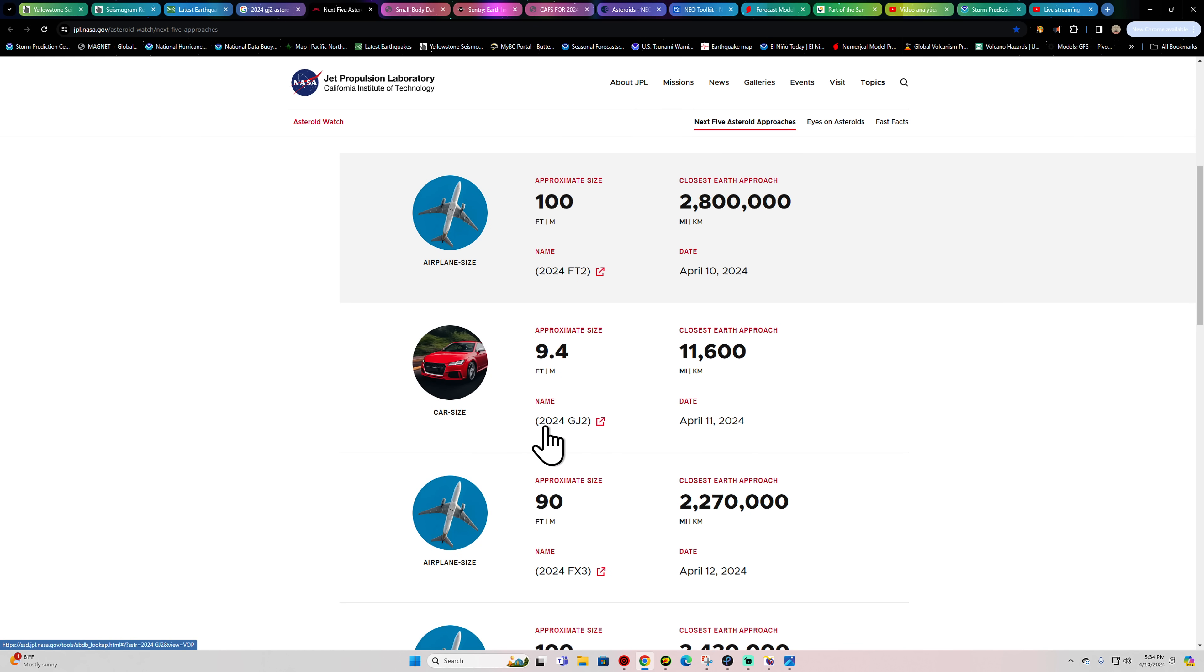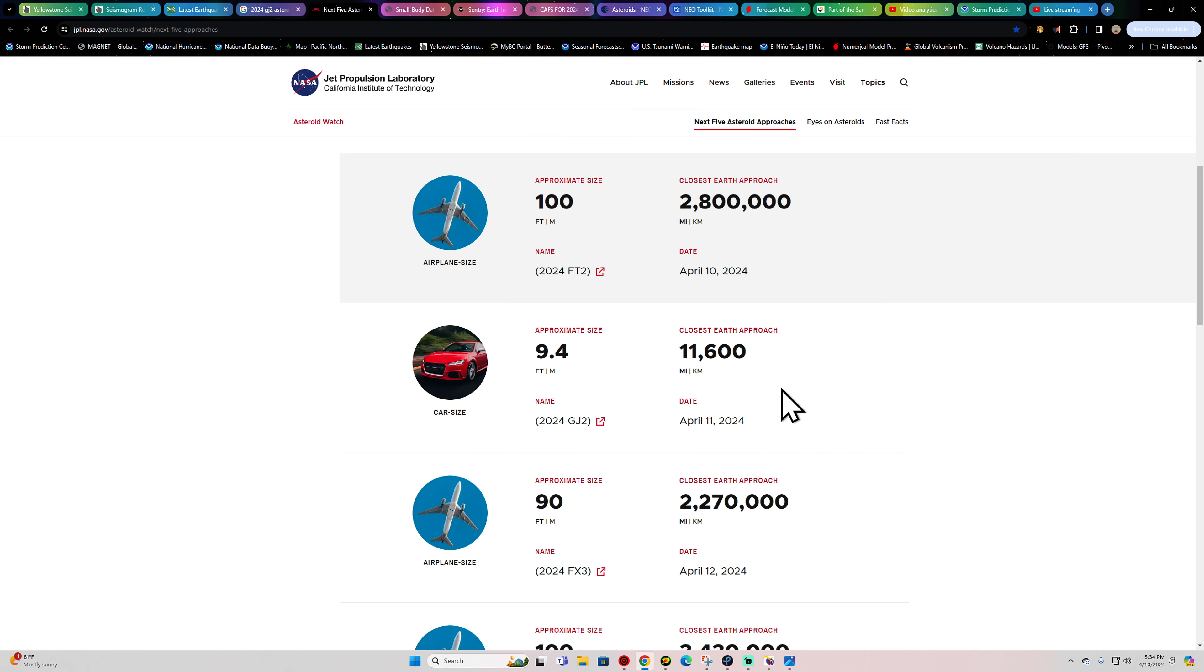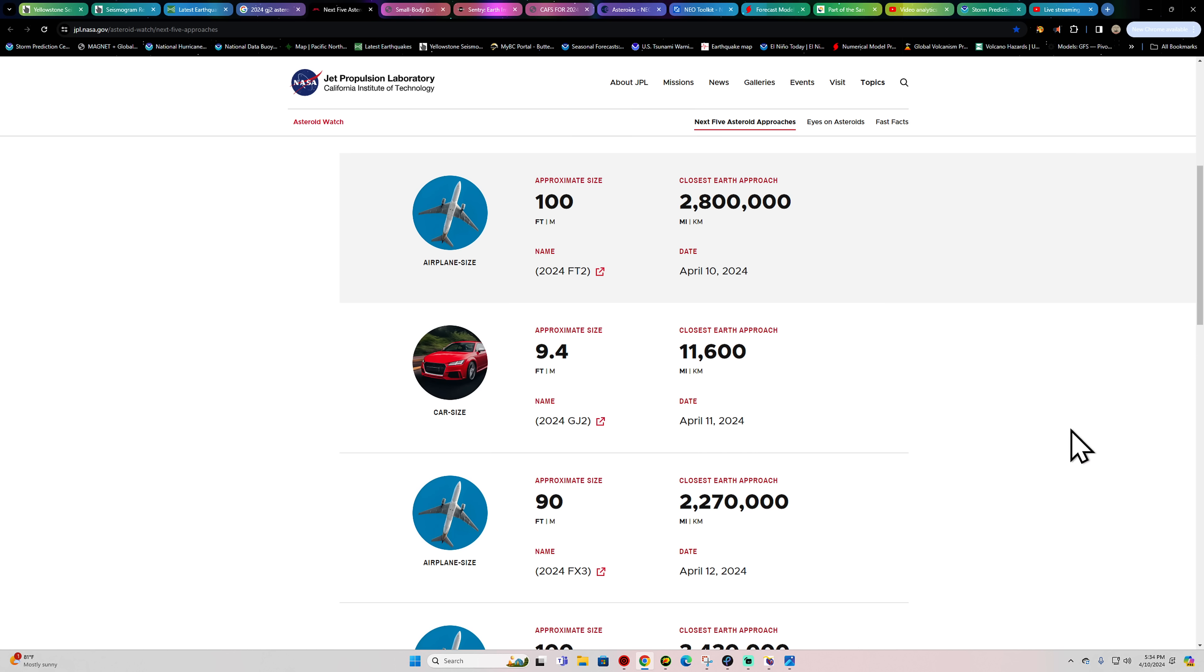Again, 2024-GJ2. But it's interesting because this may put on a little show if it's nighttime. You may be able to see that enter into the atmosphere. Now, this asteroid was first observed on April 9th, so literally about a day ago. Very fairly a new object.